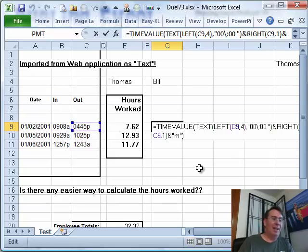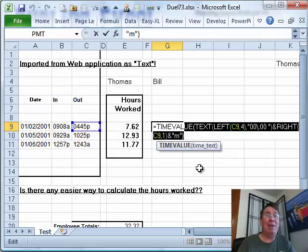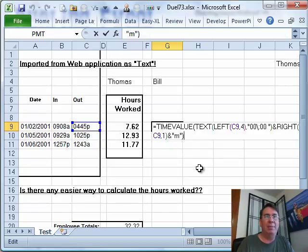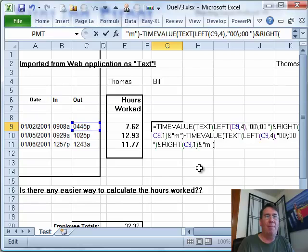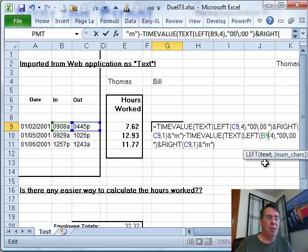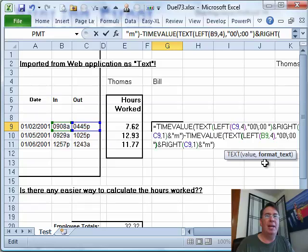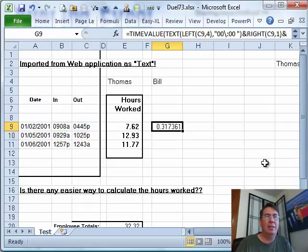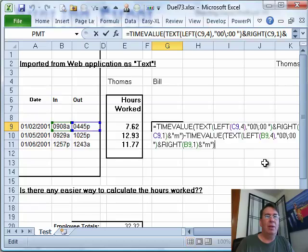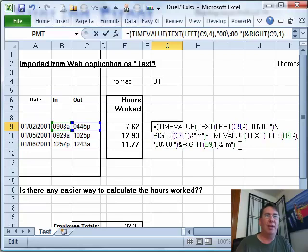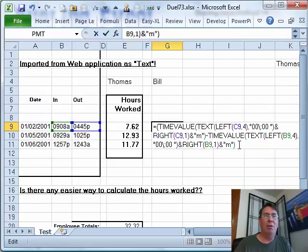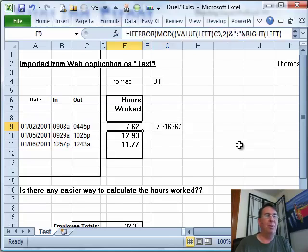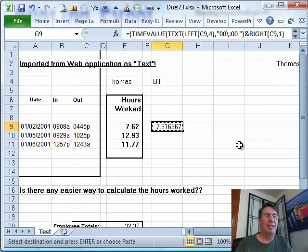I feel like I'm halfway home at this point. So I take all of those characters except for the equal sign, Ctrl-C, copy them to the clipboard, go out to the end of the formula, minus, Ctrl-V to paste, and now instead of C9 I'm going to use B9. That is the decimal portion of a day. I need to take that whole thing and multiply it by 24. 0.76 or 7.61. That's the same thing that Thomas's formula is getting.